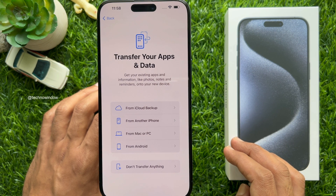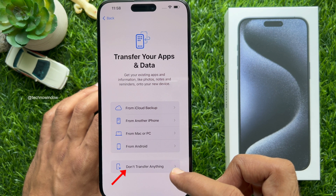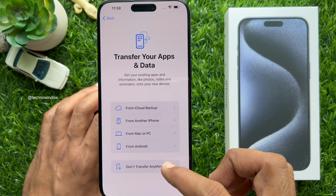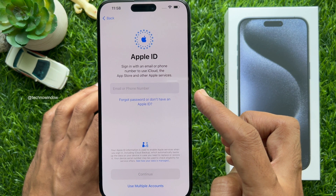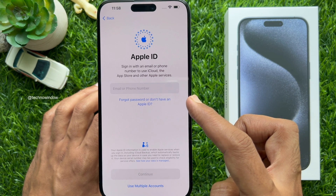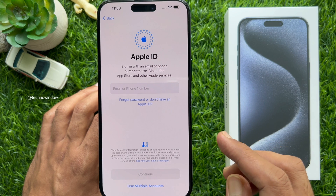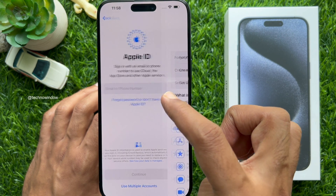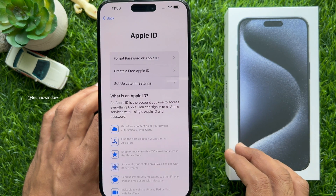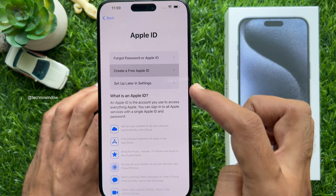Transfer Your Apps and Data — for a new iPhone setup, tap Don't Transfer Anything. Apple ID: sign in with an email or phone number to use iCloud, the App Store, and other Apple services. If you don't have an Apple ID, tap Don't Have an Apple ID, then tap Create a Free Apple ID.